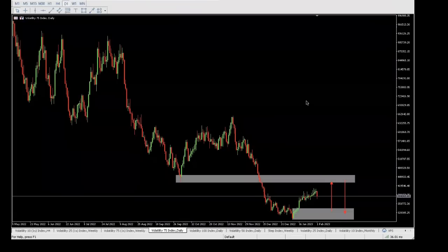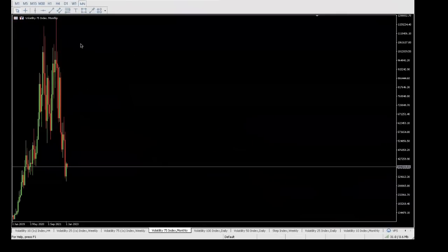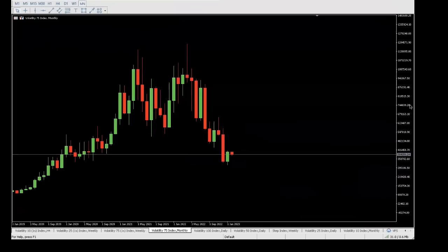I'm going to remove everything and start from scratch. Starting from scratch always means starting from the higher time frames — the monthly, which is the highest time frame. The most important thing, as I always say, is you want to start from the higher time frames. The reason being you want to get a feel of what the market is trying to do. So on the monthly time frame, the market has been going down for a long period of time.